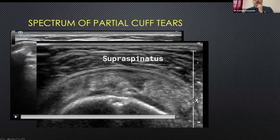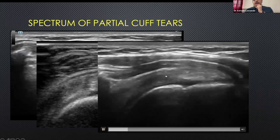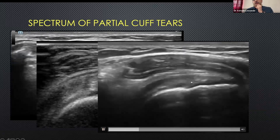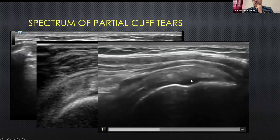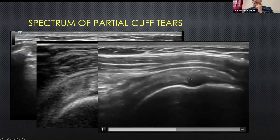Then you have the bursal surface tear — because this is the subdeltoid bursa — and it's high grade because it's involving almost two-thirds the thickness of the tendon. And then the last variety: can you see this thin hypoechoic line going into the substance from the footprint? This is the interstitial tear.